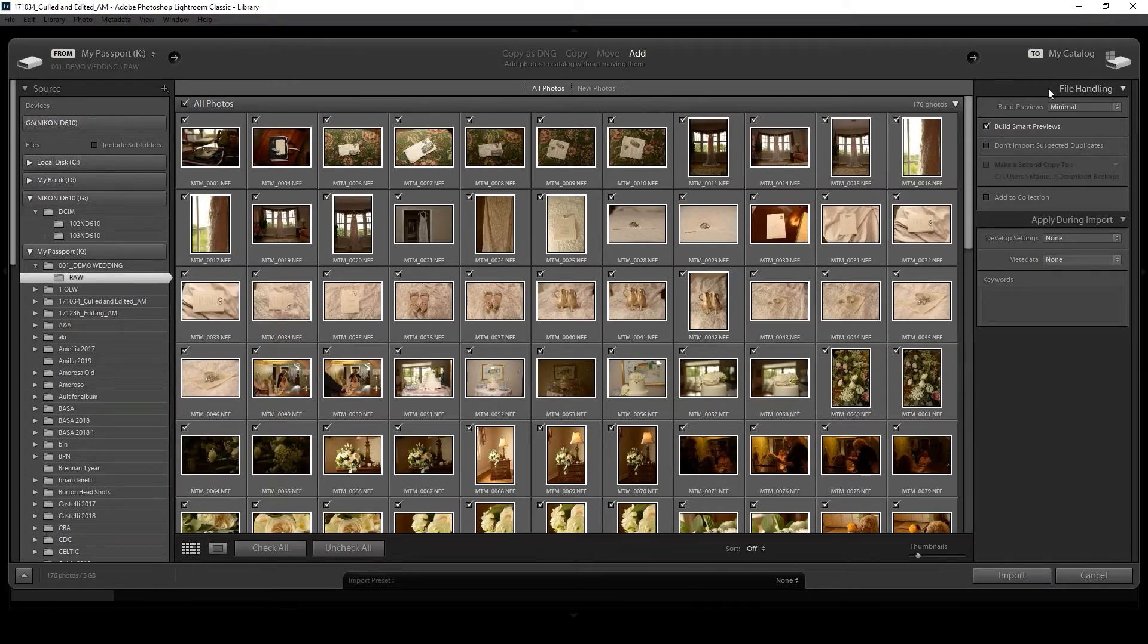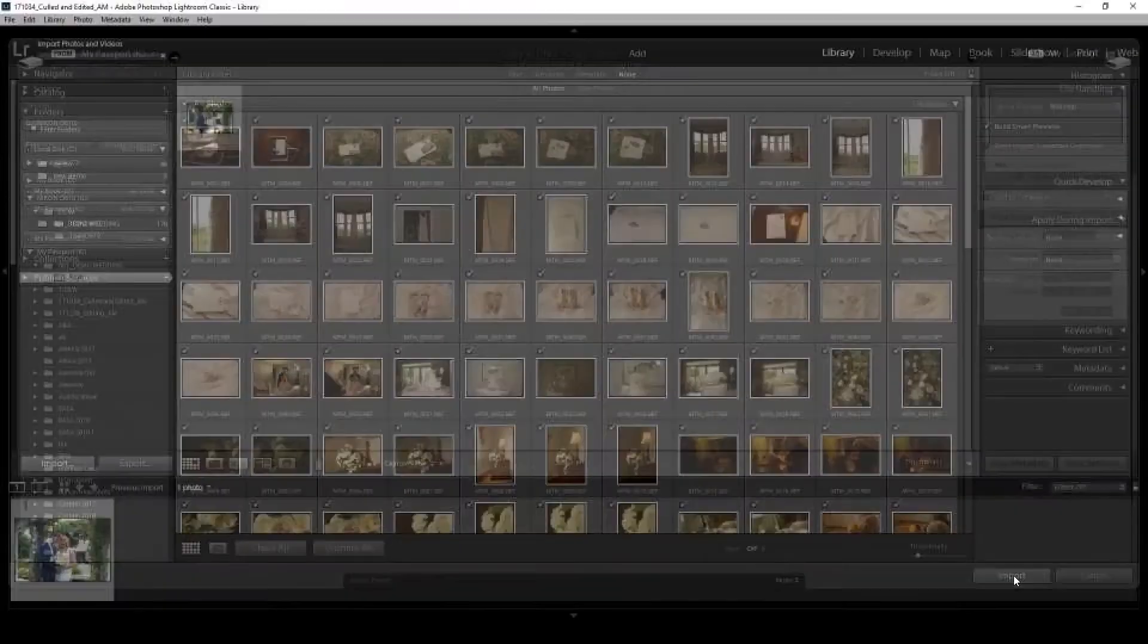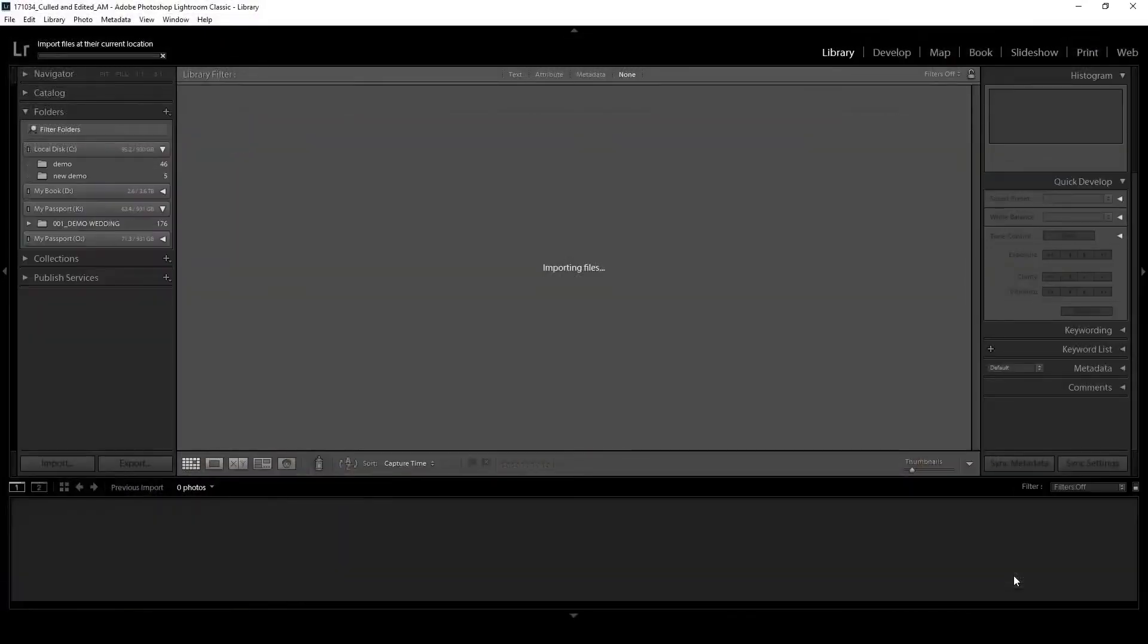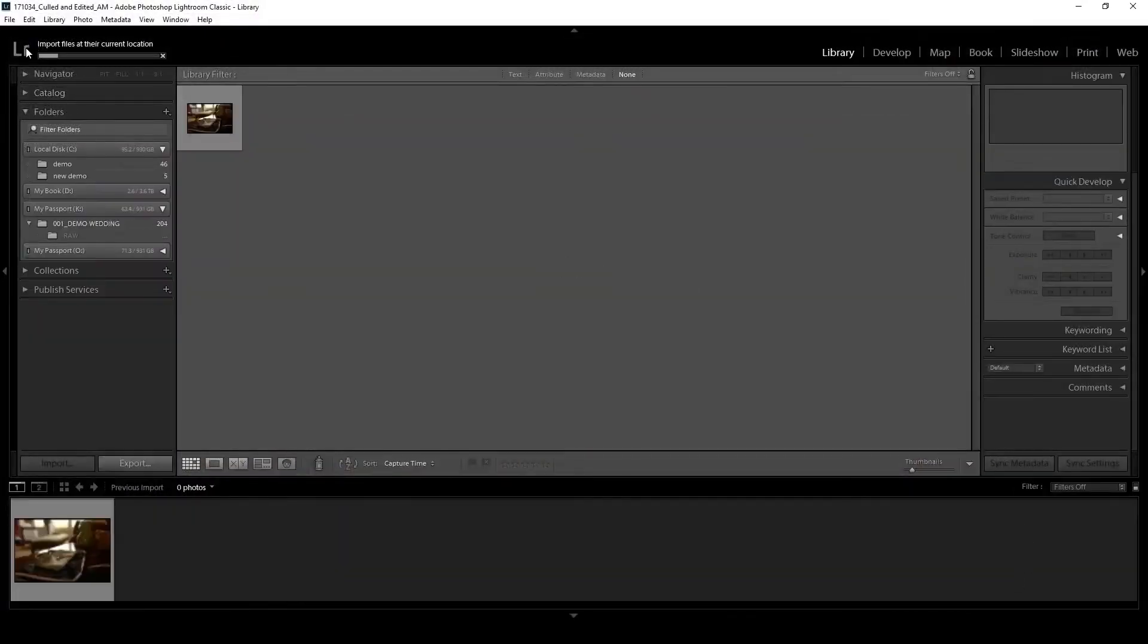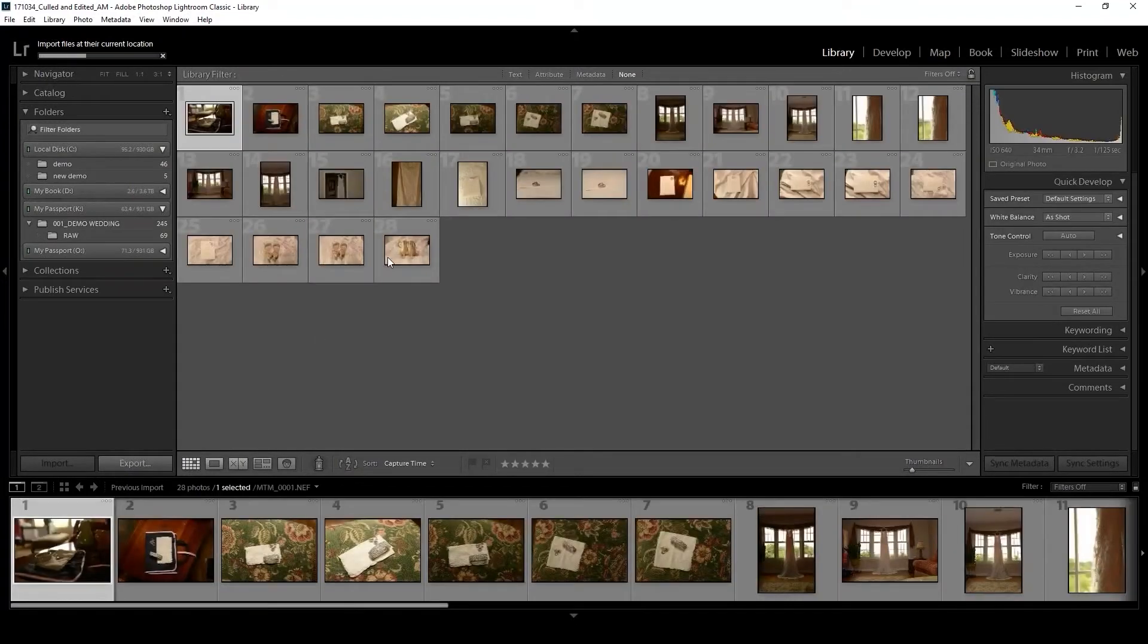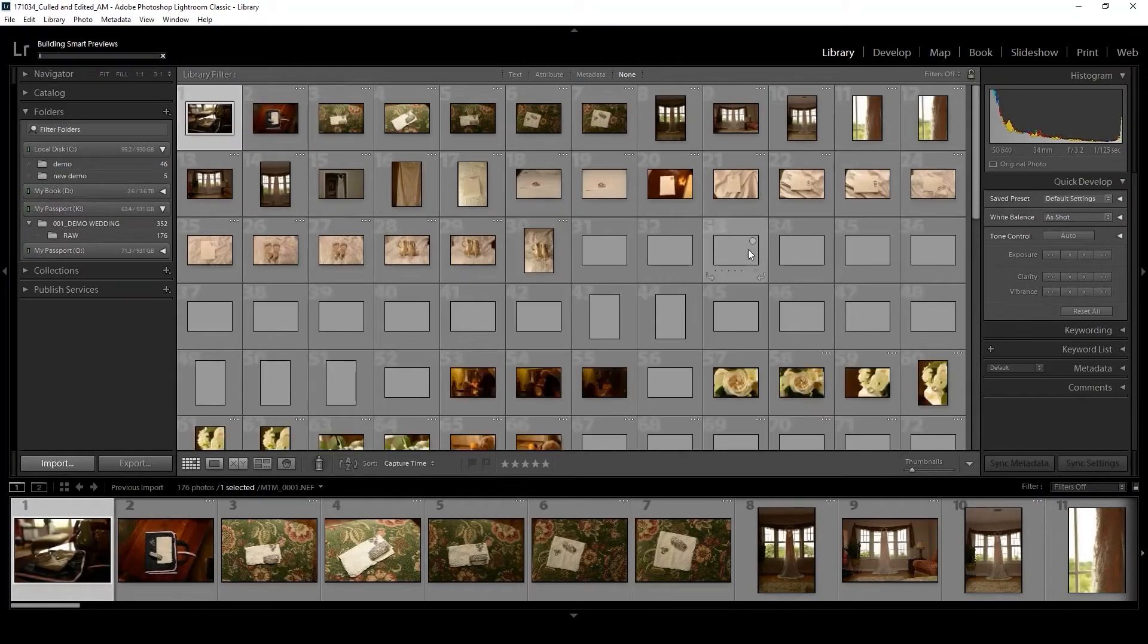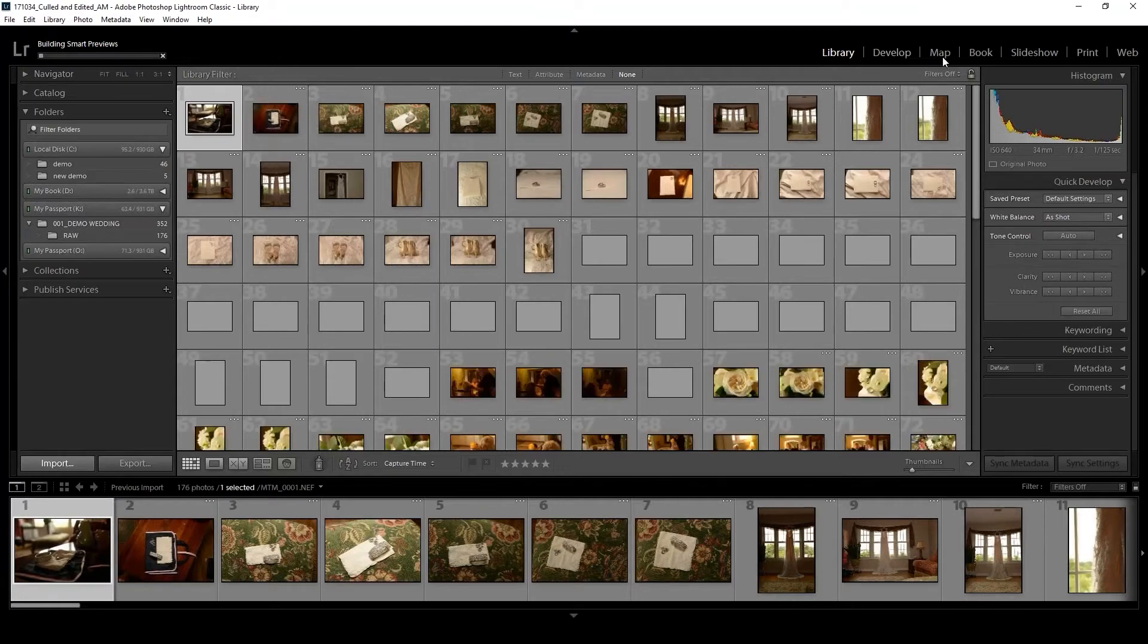With all of them checked, I'm going to come over to the File Handling panel and we want to be sure Build Smart Previews is checked, so Lightroom will import and then create that smaller copy. Just come down here and click Import. The import will take a little bit, and then creating smart previews will be a little bit of a wait time.